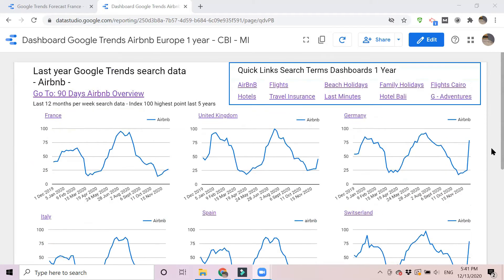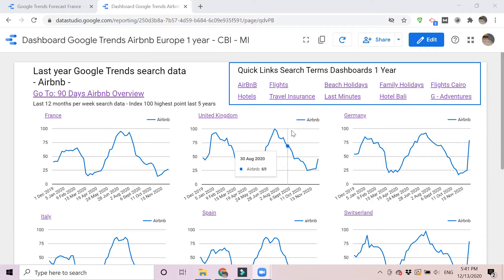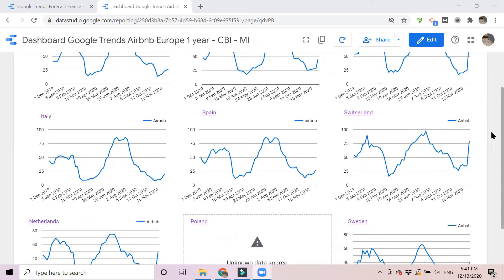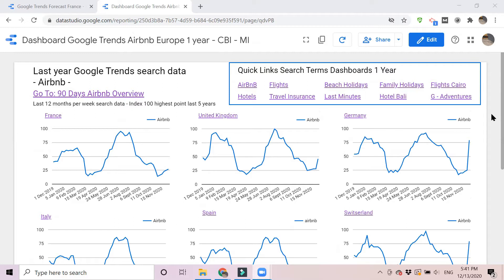Looking at the Airbnb trends, in most countries domestic travel recovered very well over the summer. If the line hits the top line — that's 100 — it means that week was the highest in the last five years. So these are not absolute numbers but relative. In the United Kingdom, on the 19th of July, there were never that many people searching for Airbnb, meaning domestic tourism recovery in the UK was doing pretty well — maybe even more people stayed domestic than ever before. We see something similar in Switzerland.